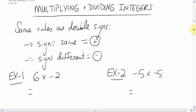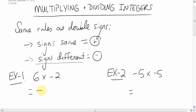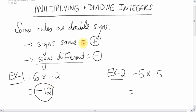Here's what I'm talking about: six times negative two. There's an imaginary positive sign outside, so you have a positive and a negative — the signs are different, so the answer is going to be negative something. Well, we just do the math: six times two is twelve, so the answer is negative twelve. Simple — figure out what sign it is, then do the multiplication or division.